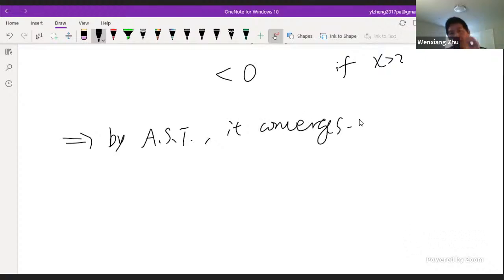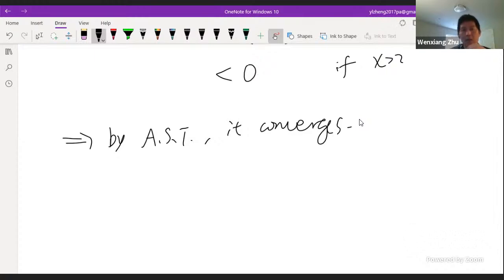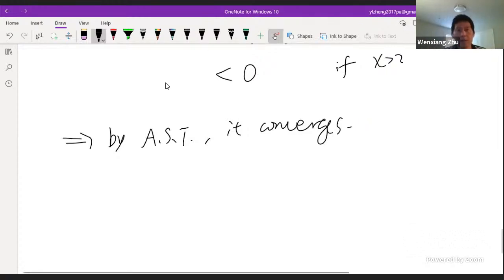That's pretty much this section. Next we're going to talk about section 11.6 — two of the most powerful tests: the root test and the ratio test. Then we move to power series and toward Taylor series. That's all for today. Any questions? Thank you. Have a good one.